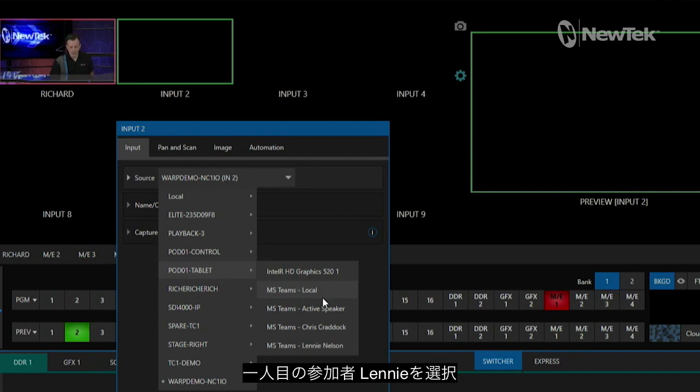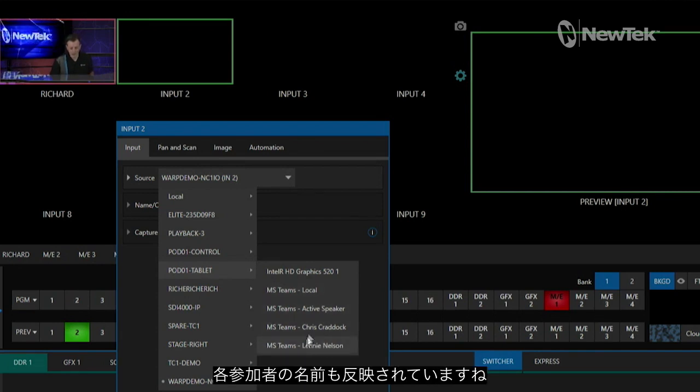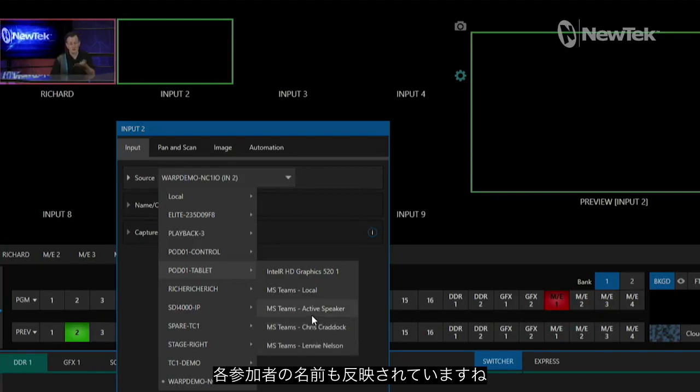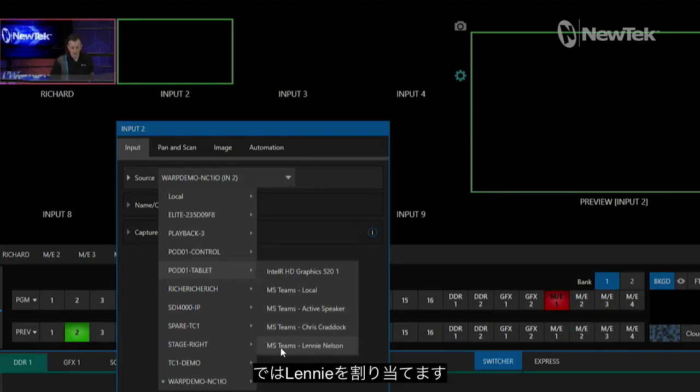Let's go ahead and do these one by one. I have Lenny as my caller number one, so you'll see it even has names next to him here. When you make the call, it will connect the names here. So we'll go ahead and put Lenny there first.